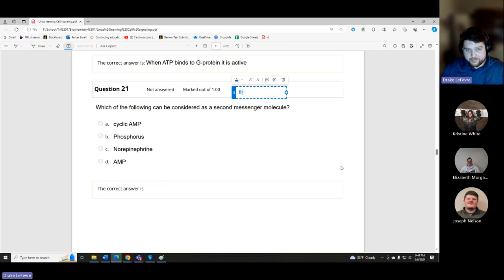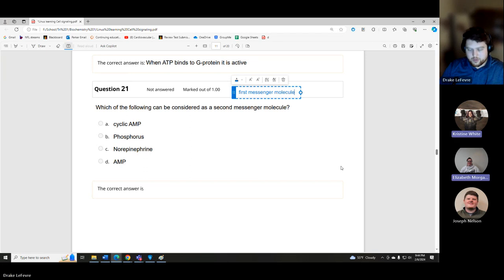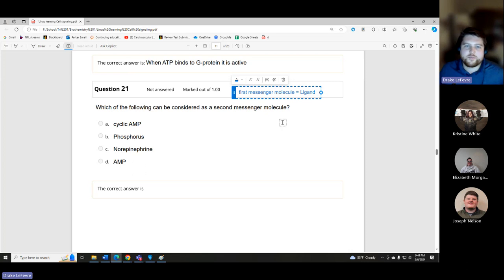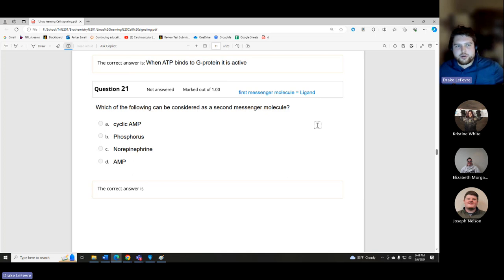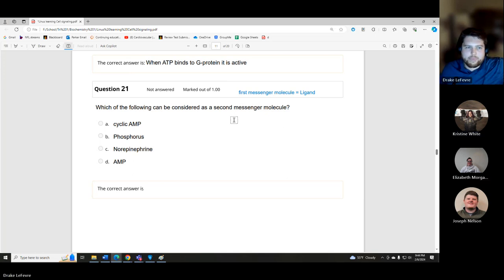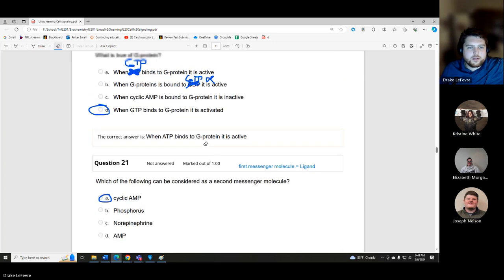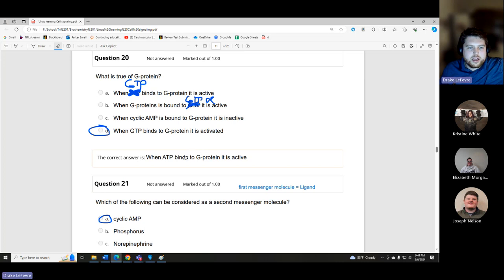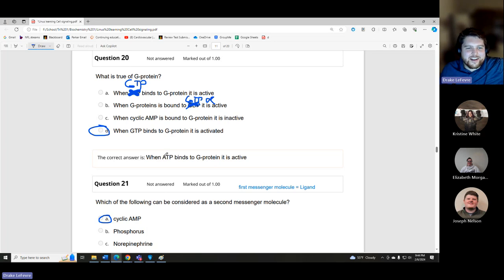Final question: which of the following can be considered a second messenger molecule? The first messenger is the ligand outside the cell. The second messenger — inside the cell — is cyclic AMP. Note: one of the practice question answers incorrectly listed ATP instead of GTP; professors and textbooks do make mistakes, so always verify and meet with professors after exams if you believe a question is miskeyed.